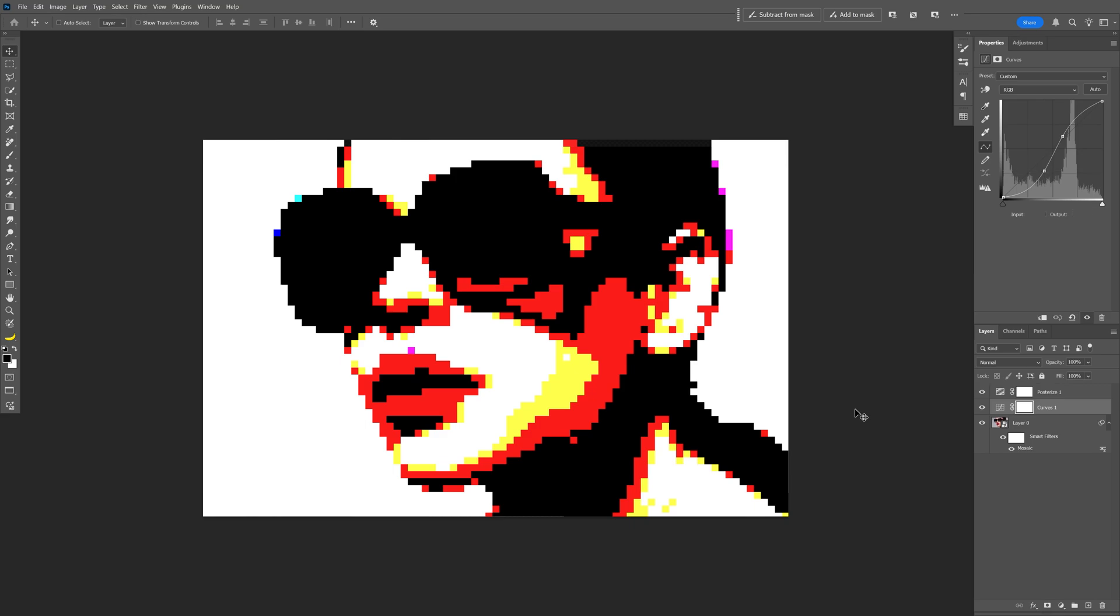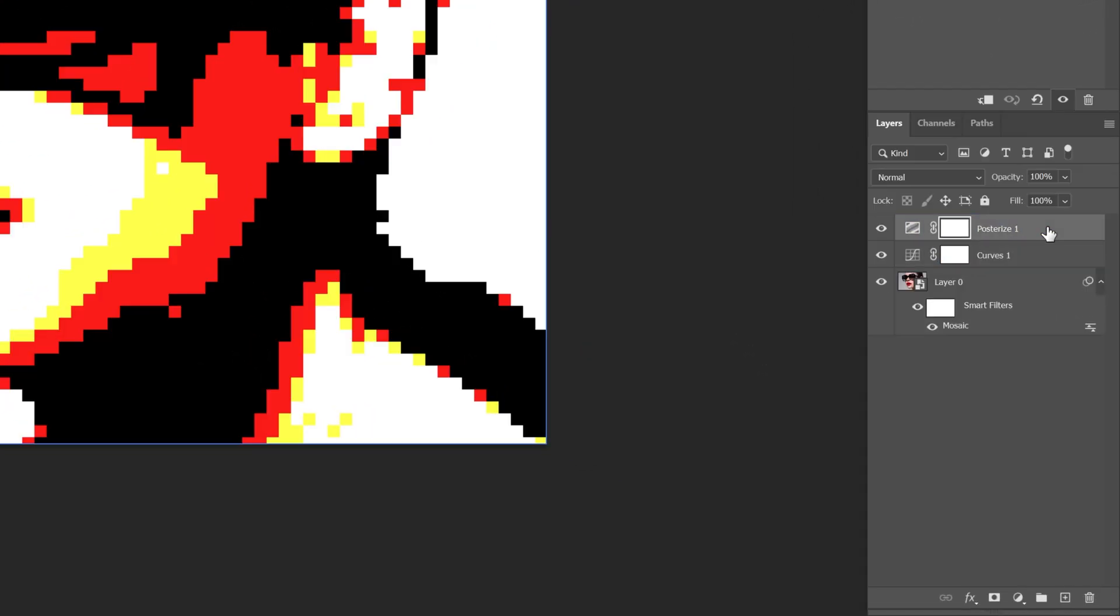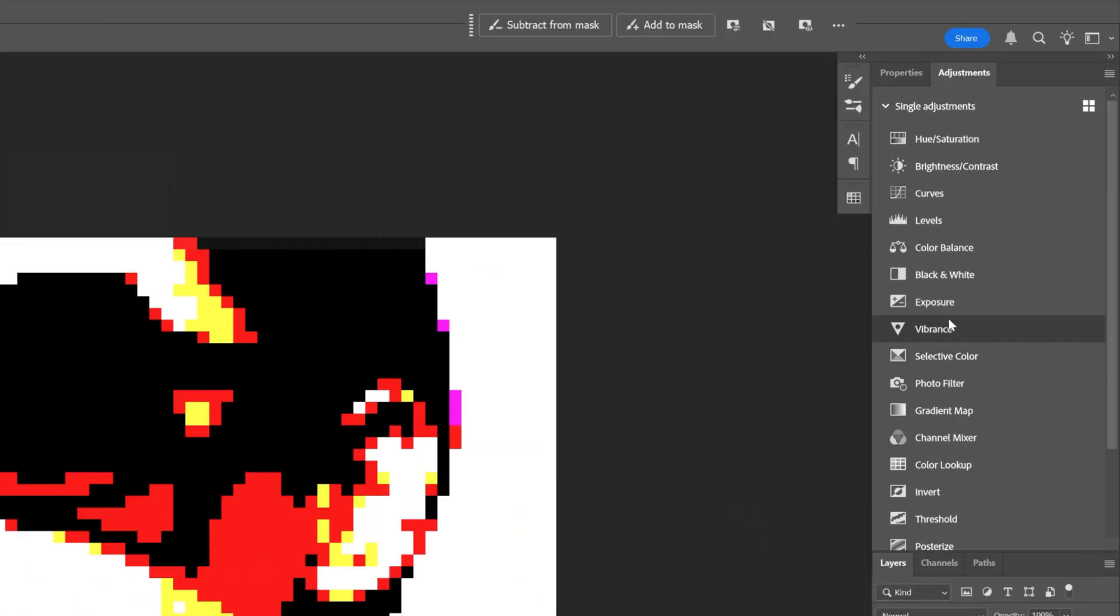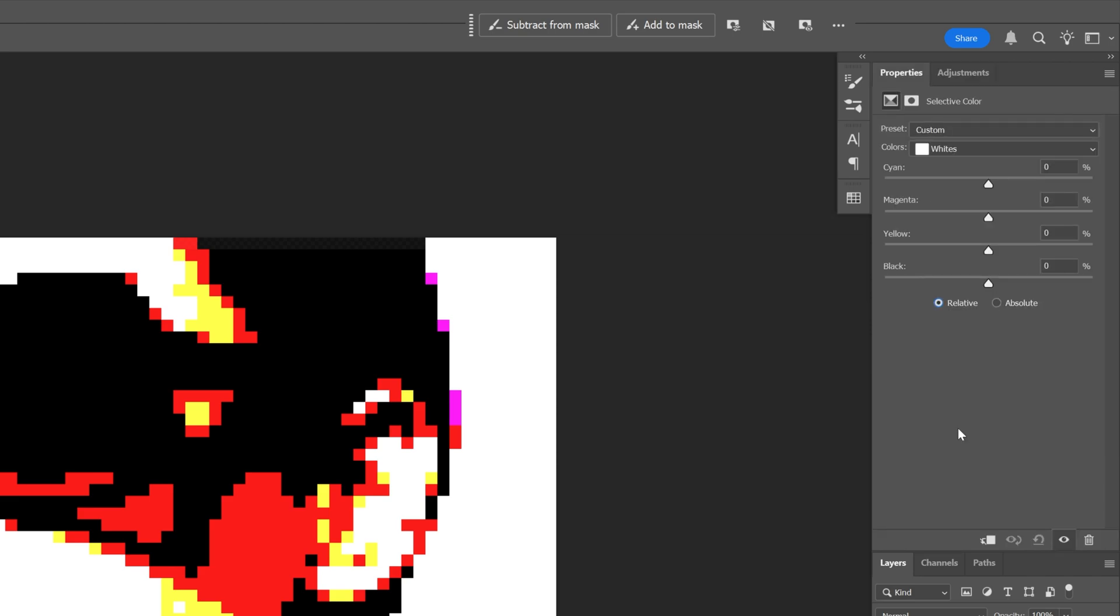Right now as you can see these are going to be the default colors but I don't like them, so I want to customize it as well. So I'm going to click on the top layer and let's go to Adjustments, and let's search for Selective Color, click on it.